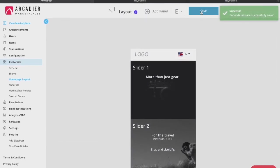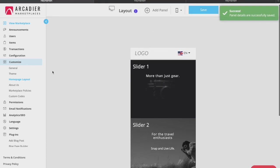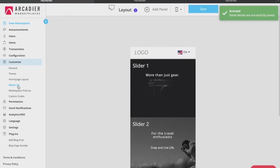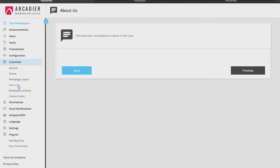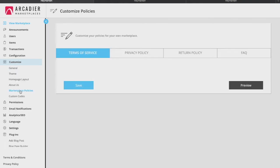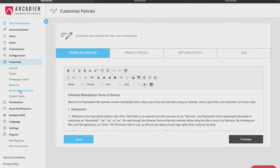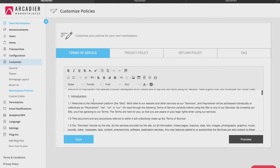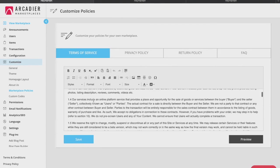The next features are our About Us and Marketplace Policies tab, which simply allow you to change your marketplace information and parameters. You can use the editor here to add your content to these pages.